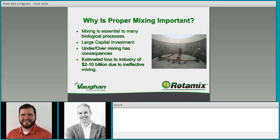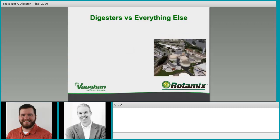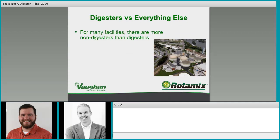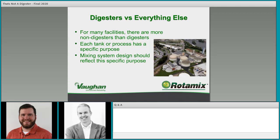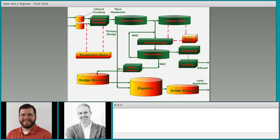With that big-picture introduction, I'll hand things over to senior product engineer Eric Larson. First, I want to talk about digesters versus everything else. For many facilities there are more non-digesters than there are digesters, although digesters tend to get a lot more attention. Each tank or process has a specific purpose and the mixing system design should reflect that specific purpose.